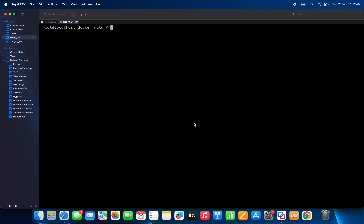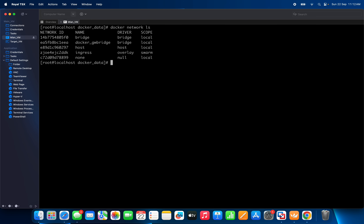I will explain step by step. Now let me run the first command: docker network ls. You can see these are the available networks as of now in my system.